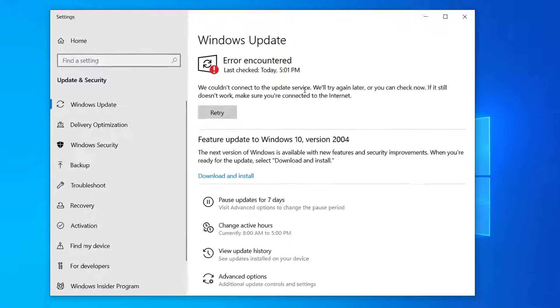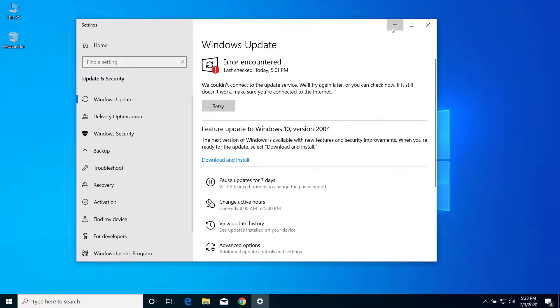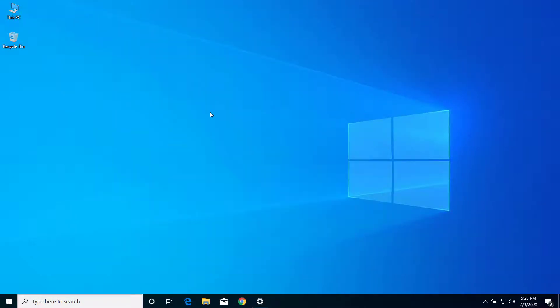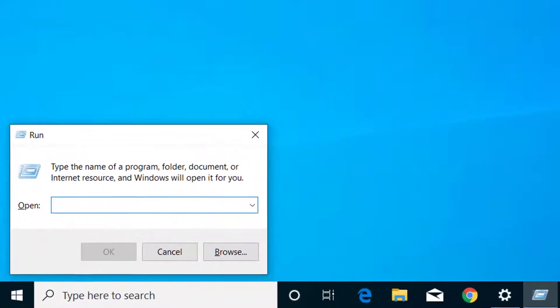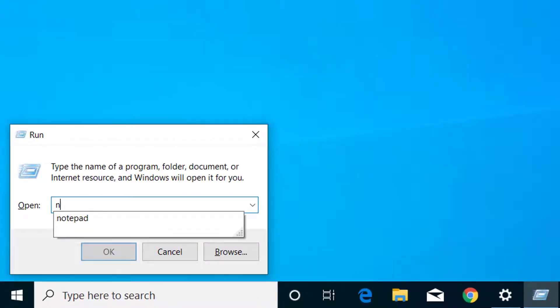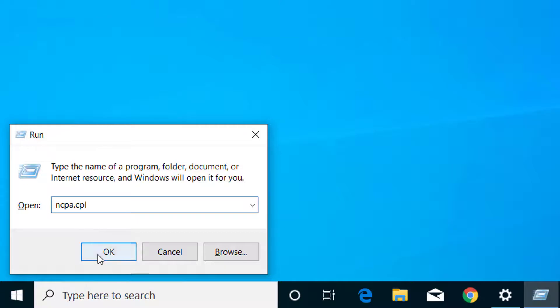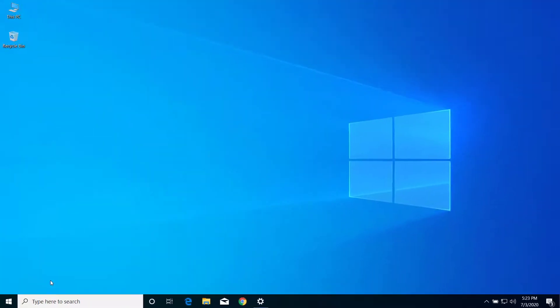First of all, press Windows and R on your keyboard. Here on the Run dialogue, type ncpa.cpl and click on OK.